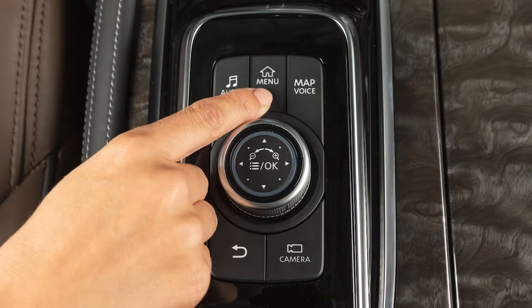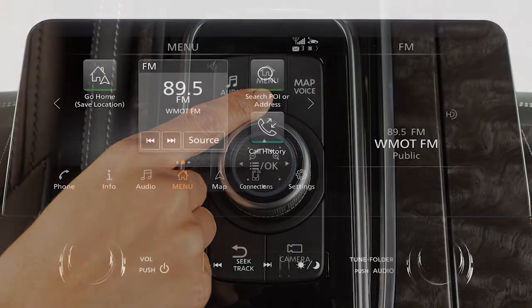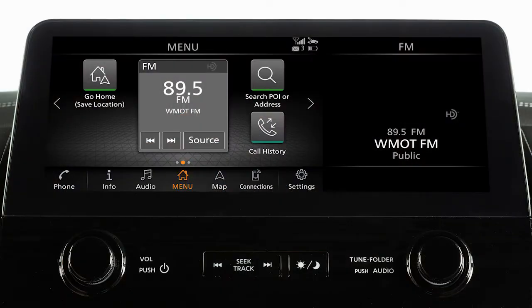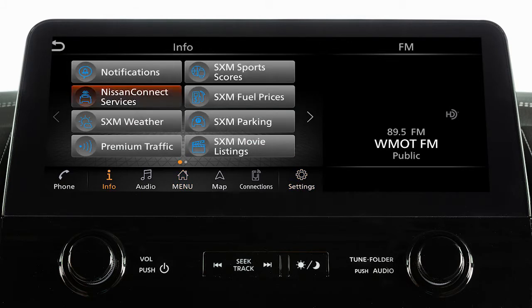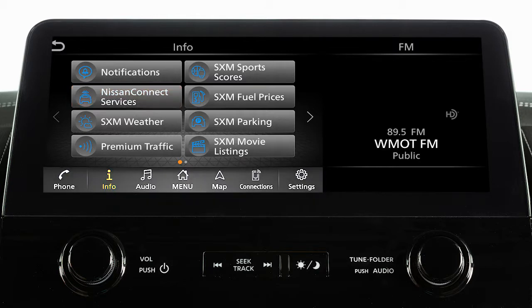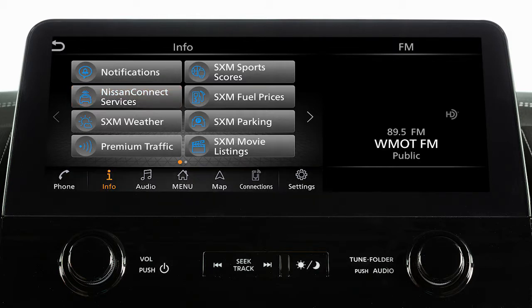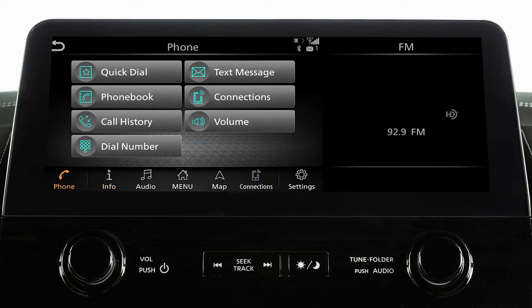Press the menu button to view the touchscreen selection menu where you can access vehicle apps, the settings menu, and if so equipped, Nissan Connect services.